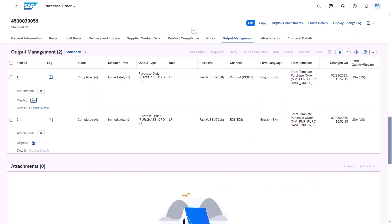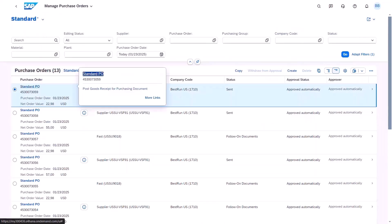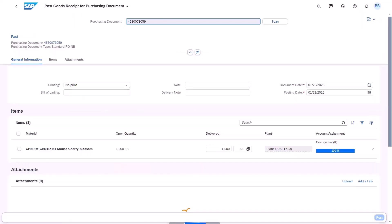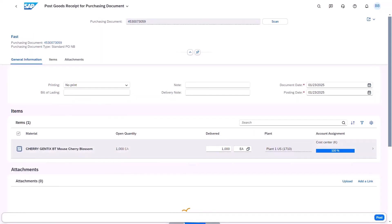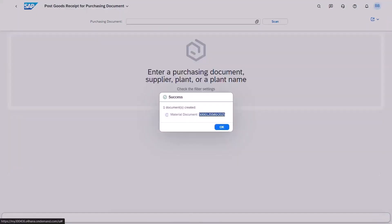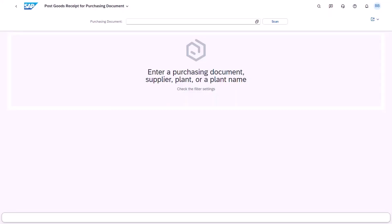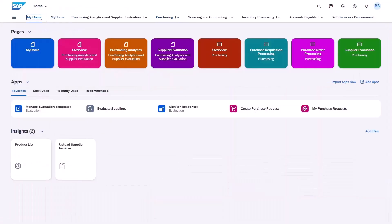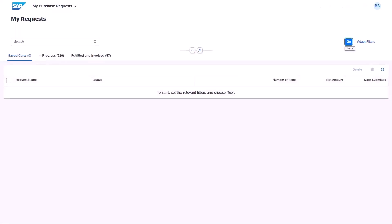Let's go back to our purchase order and go back to the list view. From here I can use the hyperlink to post a goods receipt for the purchase order. Let's select the product and post it to say that it's been fully receipted. Now we have a material document showing the goods receipt.